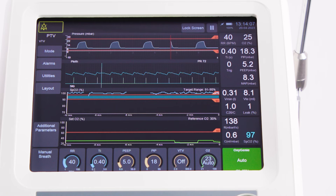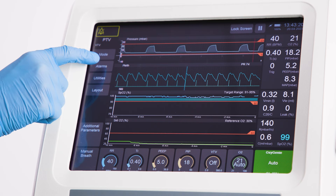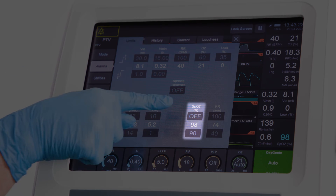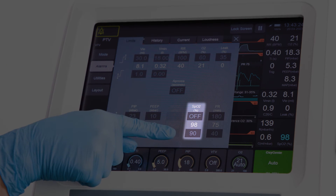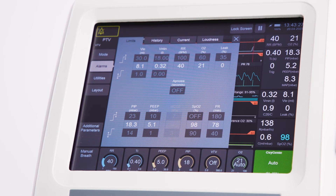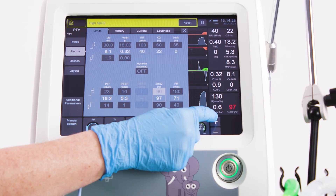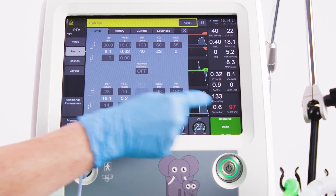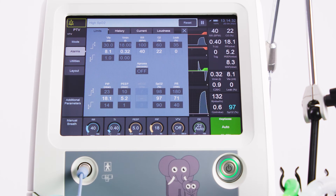When first enabled, Oxygeni has default high and low SpO2 alarm limits. These are enabled respectively at 1% above the high limit and 1% below the low limit of the target range. The user can choose to override these values and enter their own alarm values in the alarm panel.